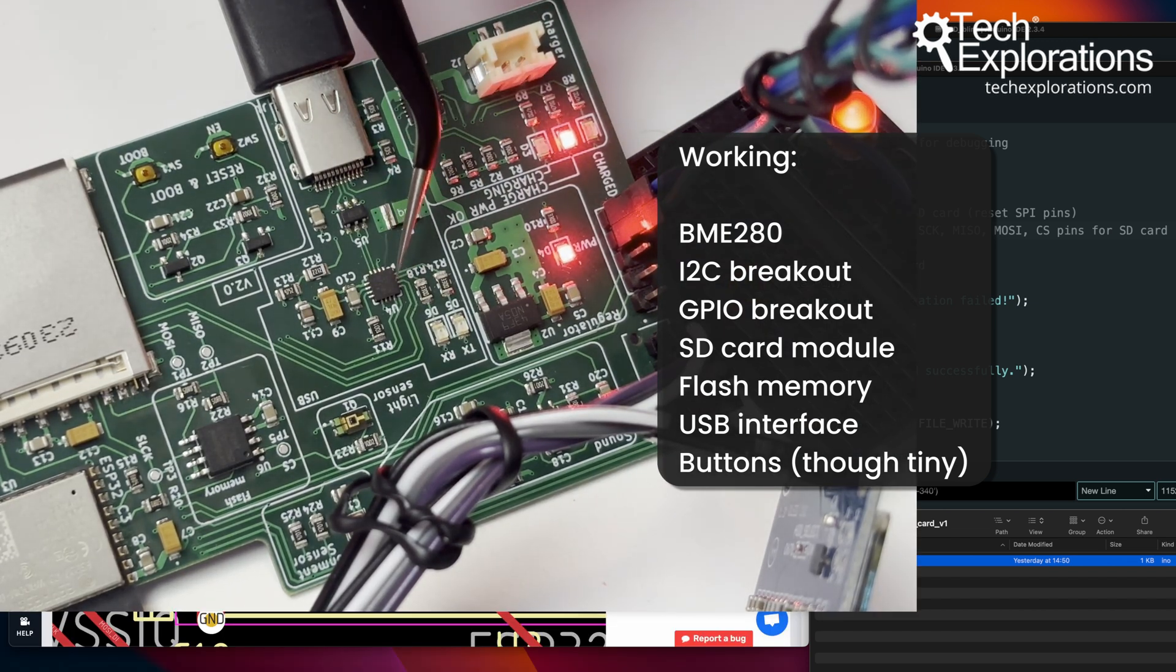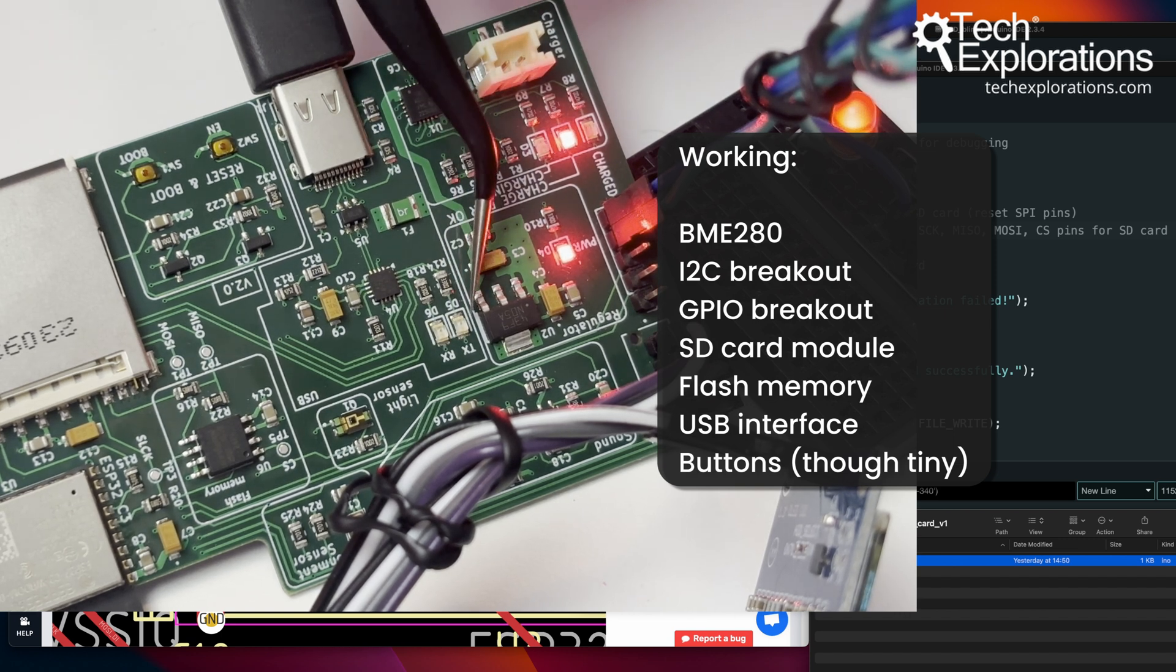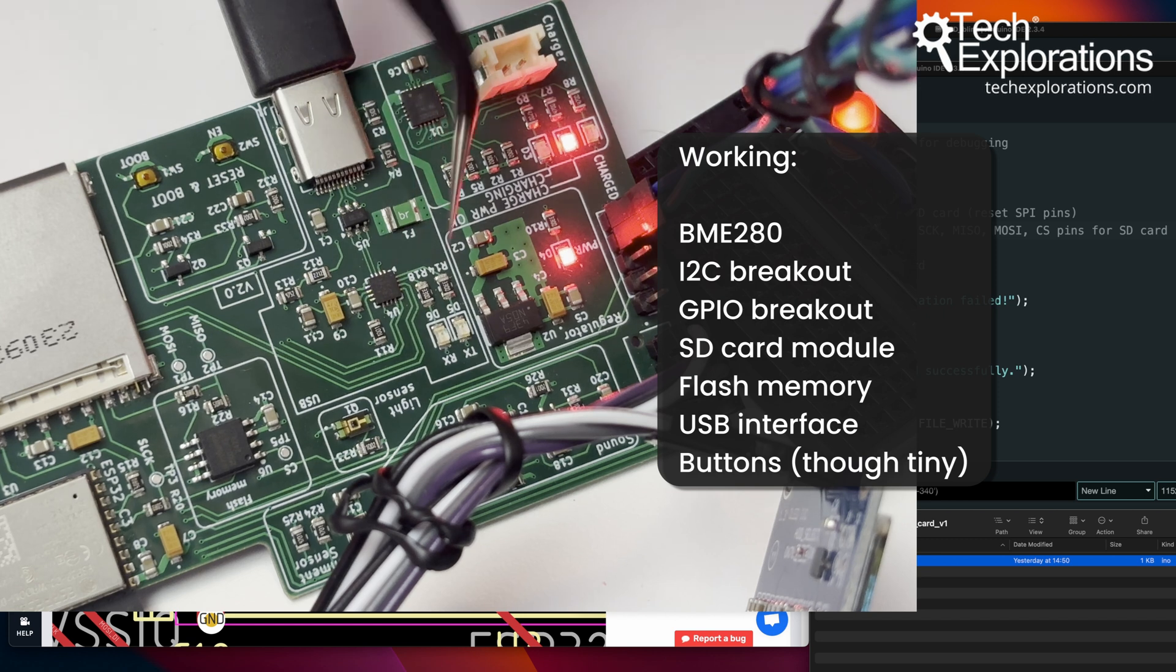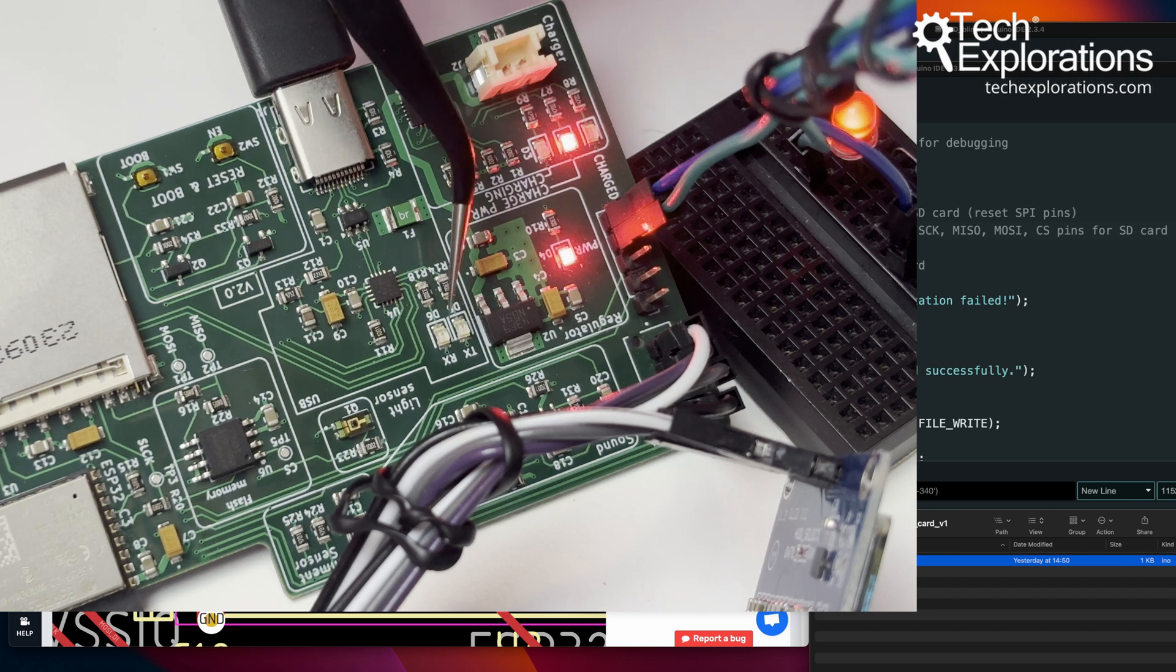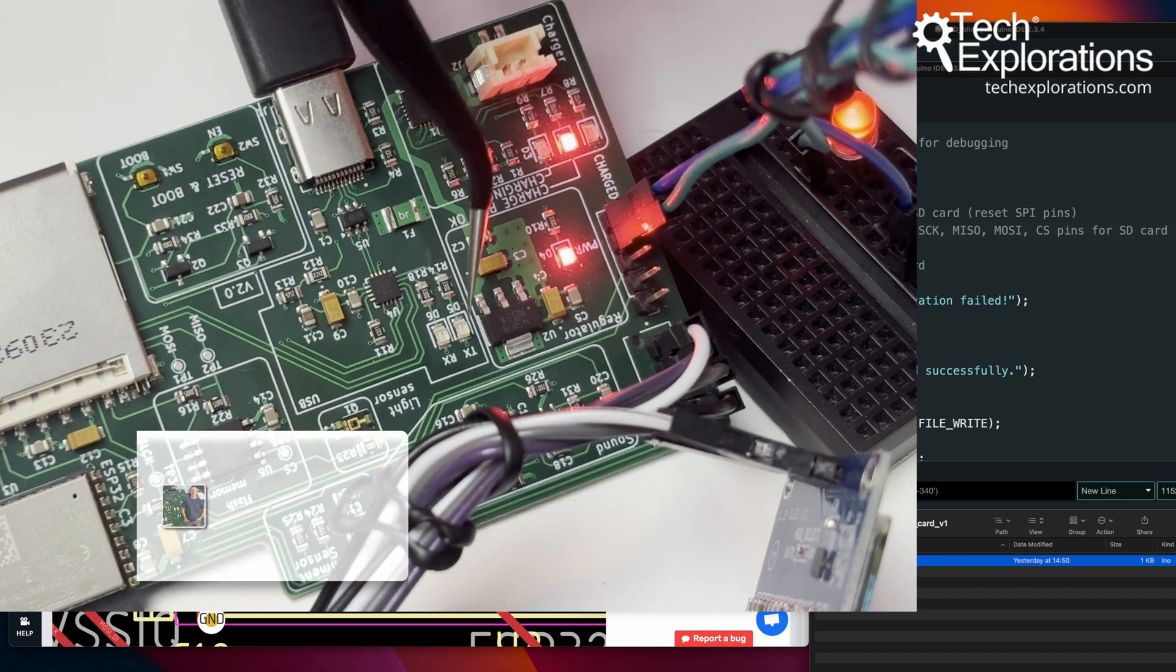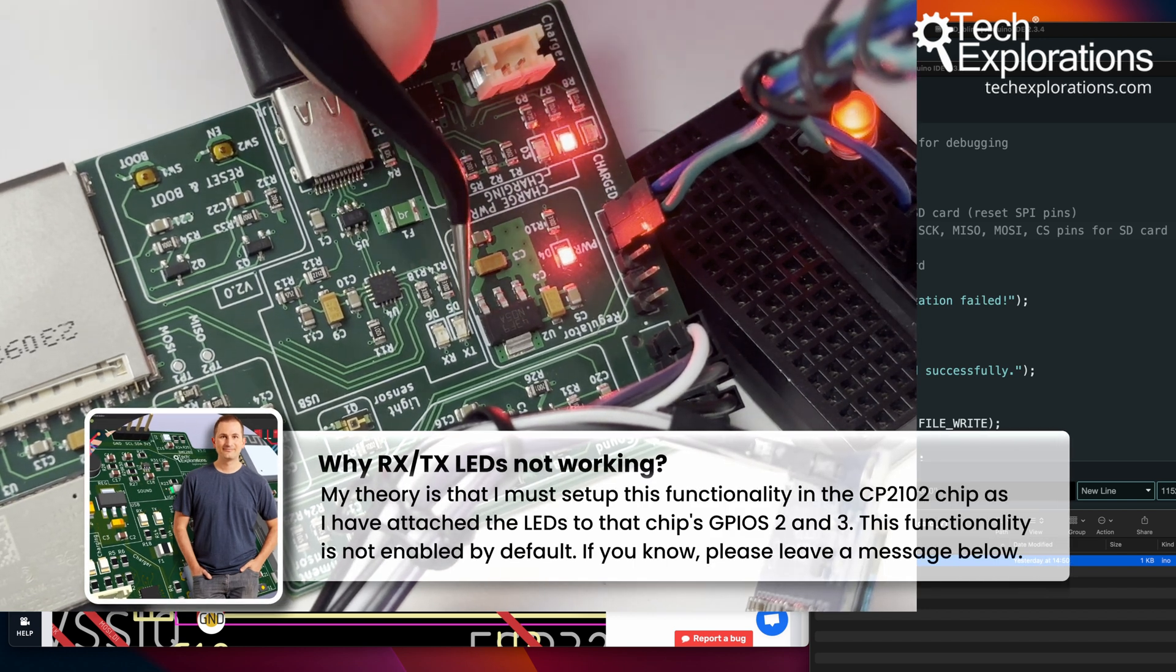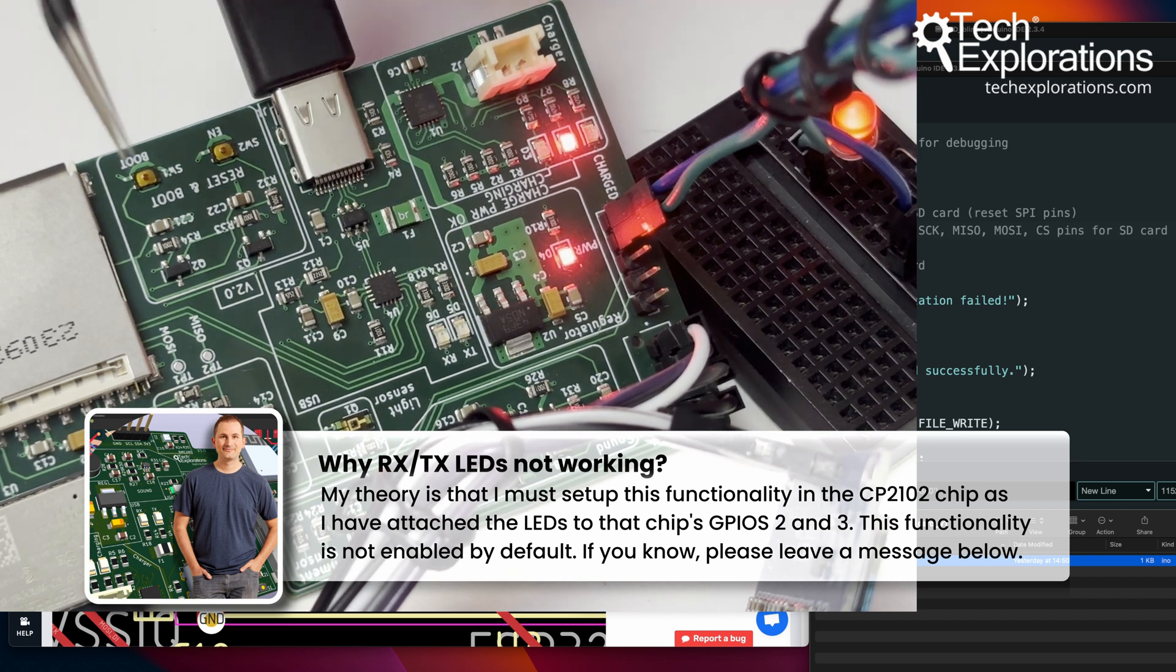One thing that doesn't work, and I'm not sure why yet, are the two LEDs, TX and RX. Those are supposed to blink when there is traffic through this serial interface. I've checked and their orientation is correct. The LEDs themselves work. So I'm not sure why these are not blinking. There's been a lot of obviously traffic going through. These are not working. I'm still investigating. If you know what it might be, if you've got any suggestions, just let me know in the comments.